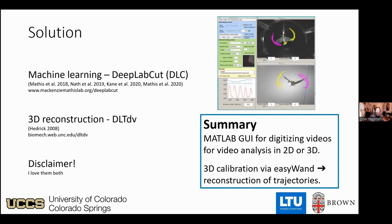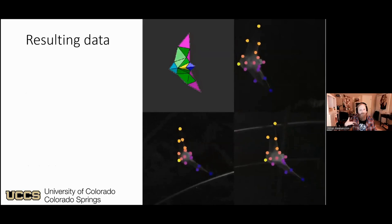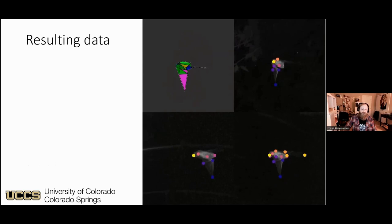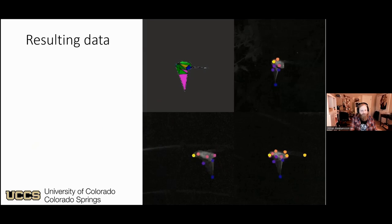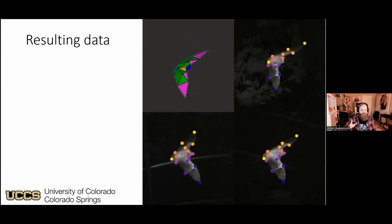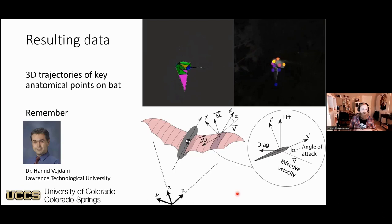By tracking the positions of the bats in each camera and converting to 3D, we end up with something that looks like this — in each camera we have tracked the points on the bat as they move. Looking at this 3D model of the bat, I ask you to remember Dr. Hamid Vaidani and the aerodynamic modeling, because I see better how the data I'm gathering feeds into that modeling.